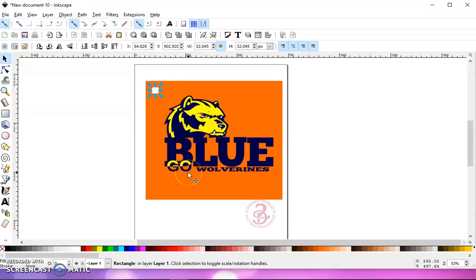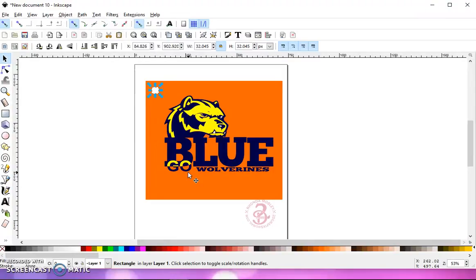So I need three squares. I have one. I'm going to hold control down and hit the letter D two more times. One, two. Now I have three squares, three layers.